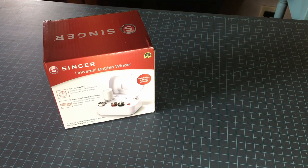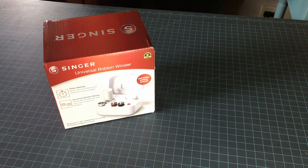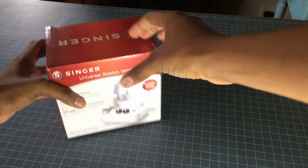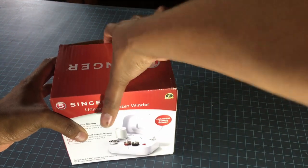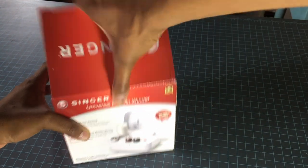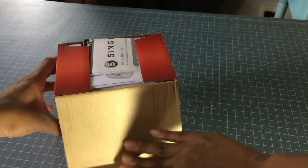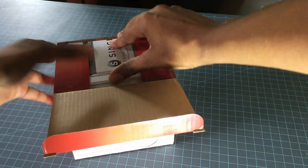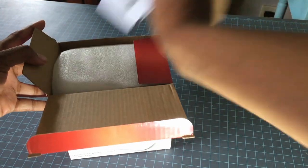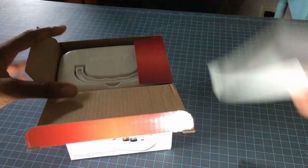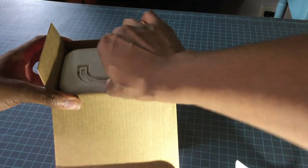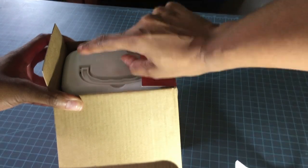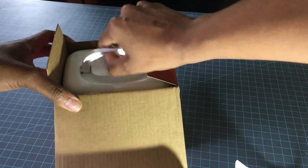One would have to stay in the machine with the machine threaded and then the other would have to go into this universal bobbin winder to wind the bobbin while you're still working. So it sort of defeats the purpose.